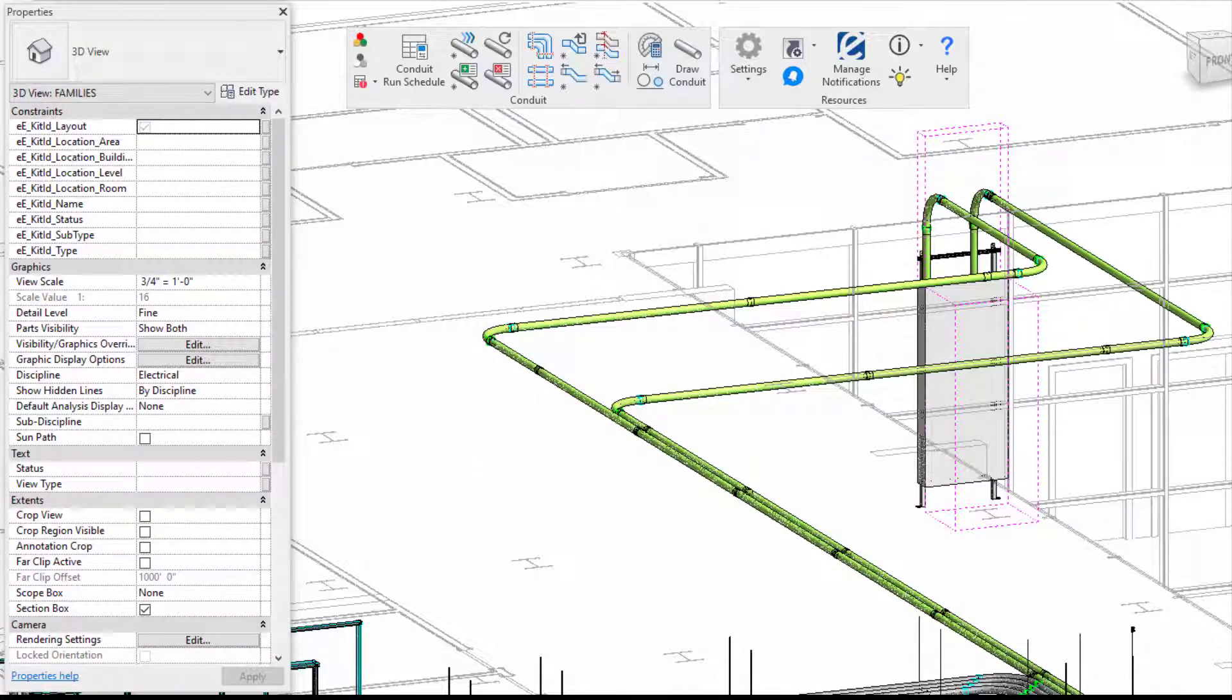So that is today's Fun Feature Friday on Refresh Conduit Length. If you have any questions or want to see more, please visit our website and request a demo. Thank you.